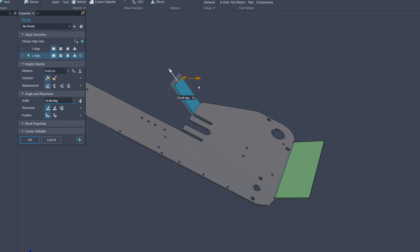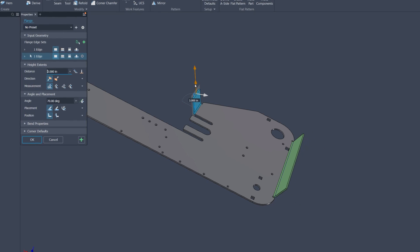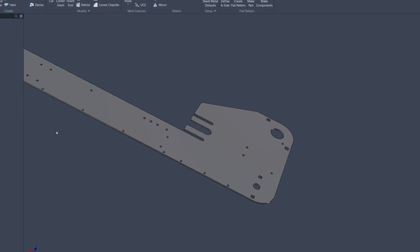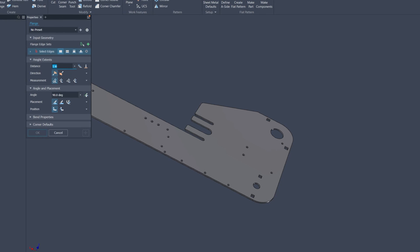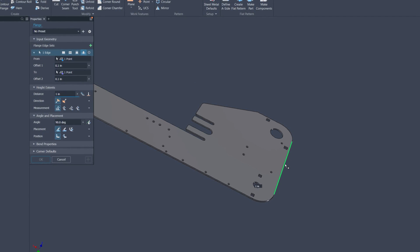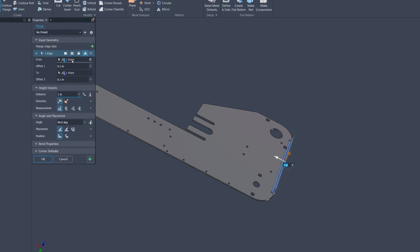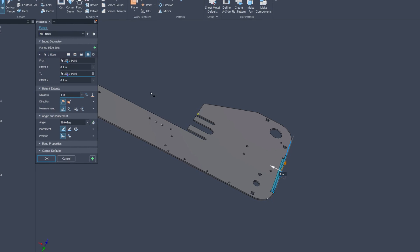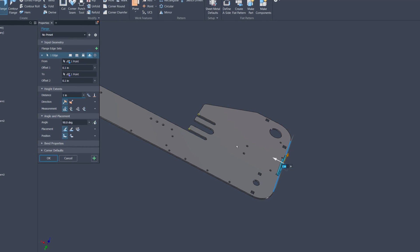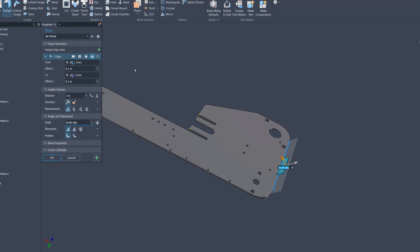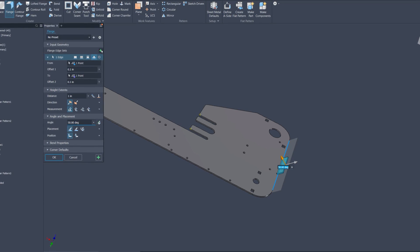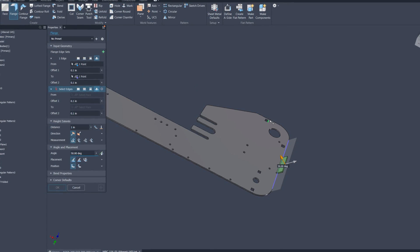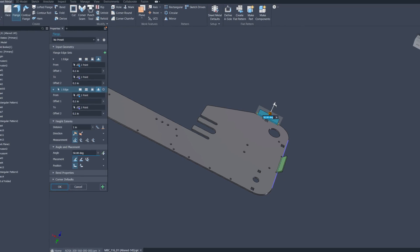A standout feature is the enhanced capability for direct manipulation and visualization of flanges, a pivotal element in sheet metal design. This allows designers to make on-the-fly adjustments with unprecedented ease, viewing changes in real-time, and applying commonly used presets to streamline your design process. This level of interactivity and control is a substantial leap forward, providing a more dynamic and responsive interface.